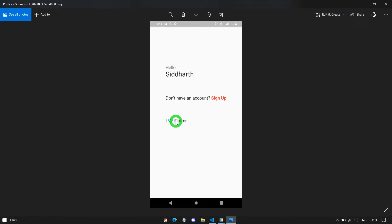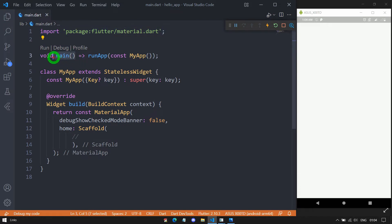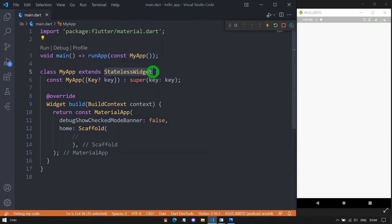Now let's understand how to create this specific design using Text.rich, focusing first on 'Hello' and 'Siddharth'. We have a simple Flutter application here with the material.dart file imported. We have the main function inside which we call runApp, and inside runApp we pass a widget called MyApp. MyApp is created by extending StatelessWidget, and this is the constructor we have.